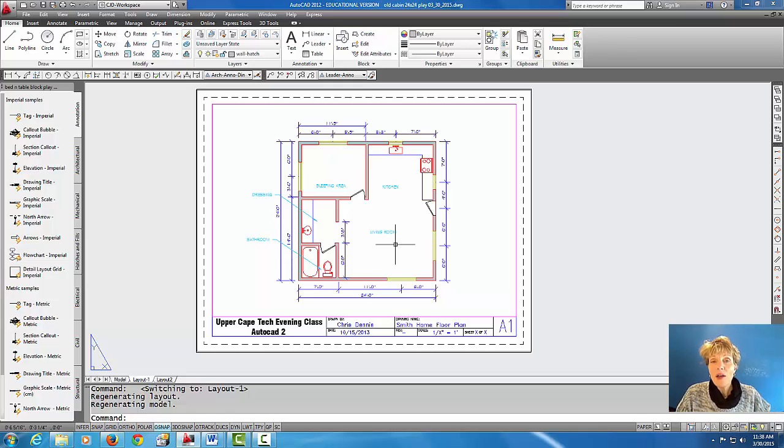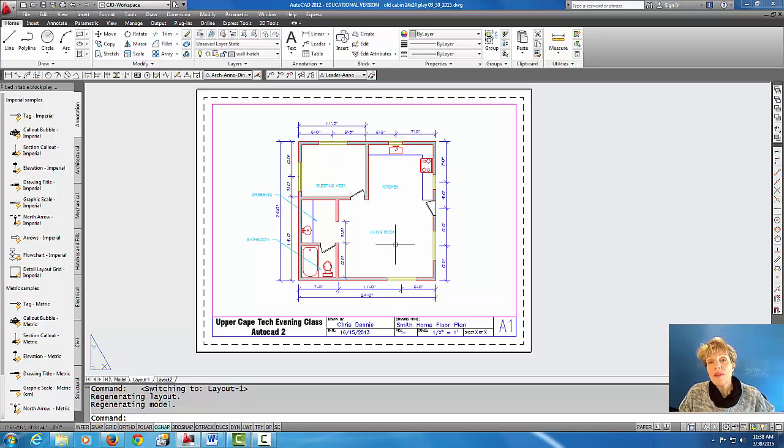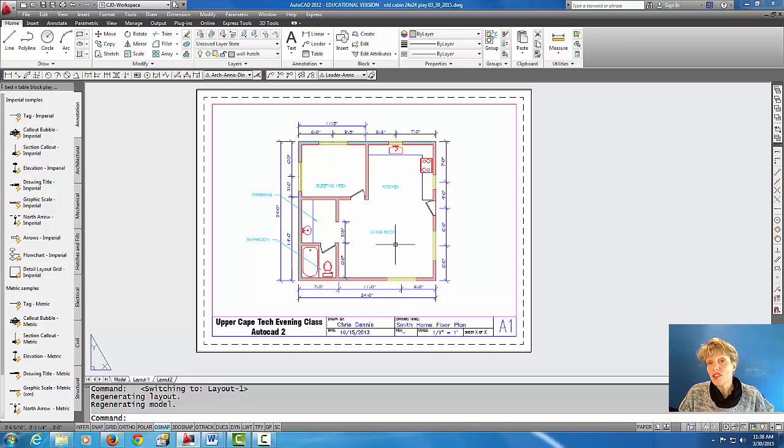So I hope that helps. I'd like you to give that a try and in the next tutorial we will make an additional layout tab so we have more than one sheet on this drawing.